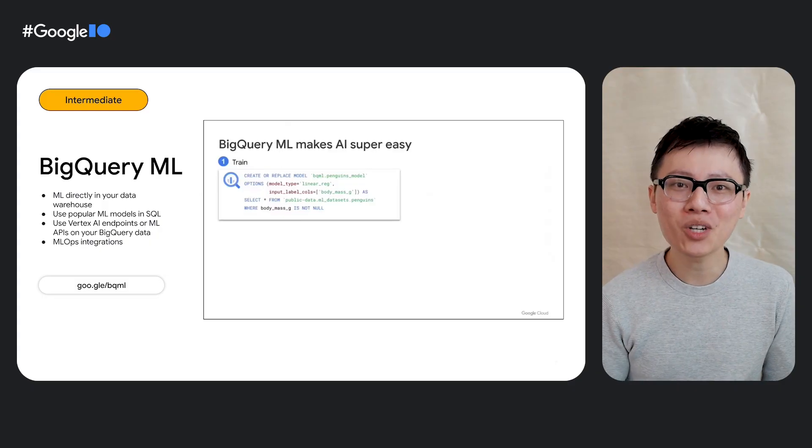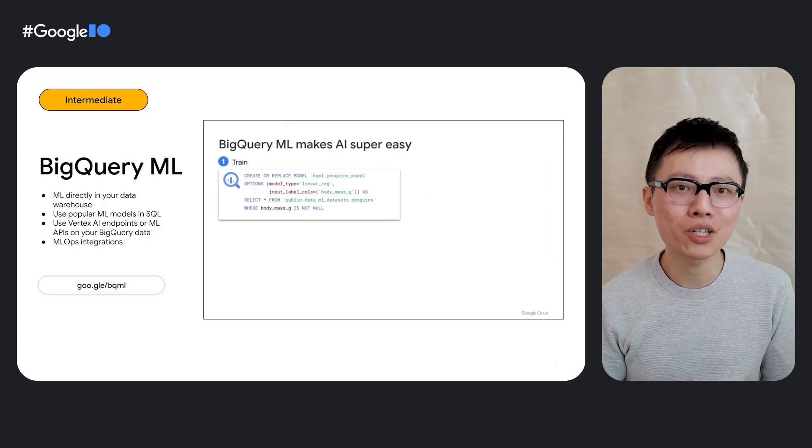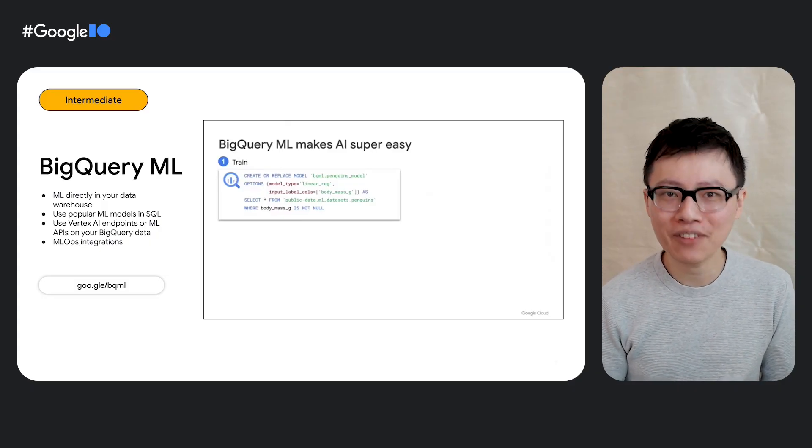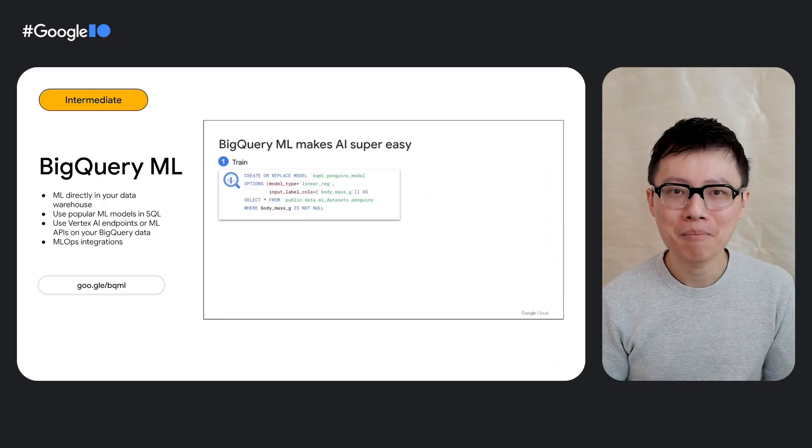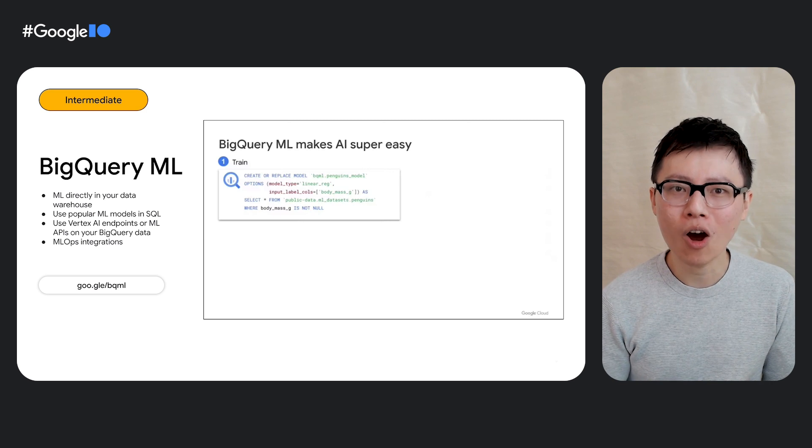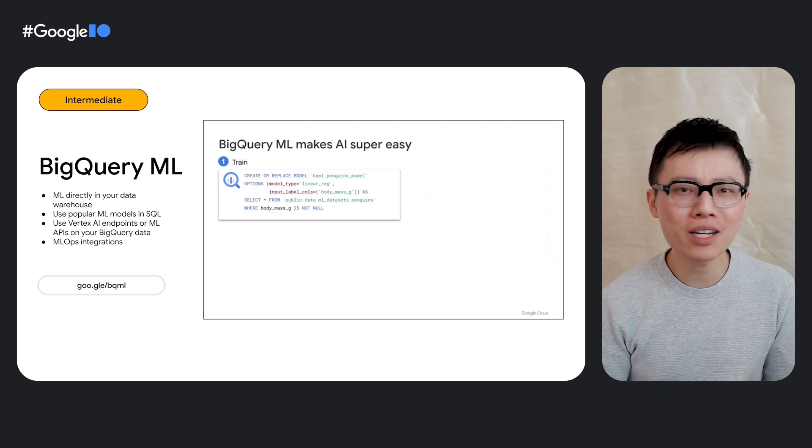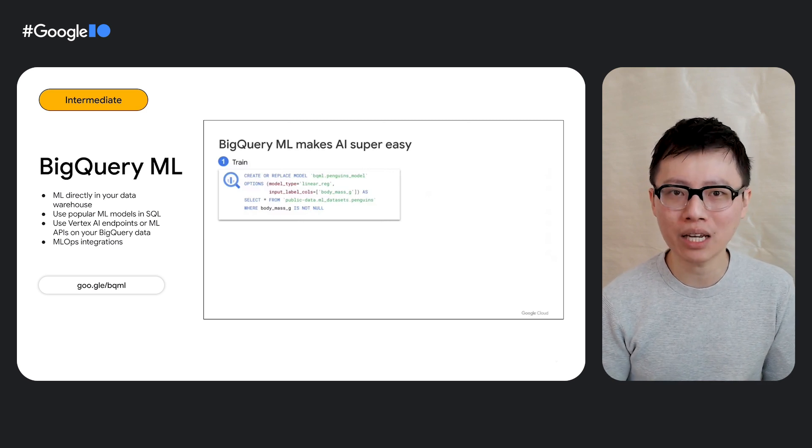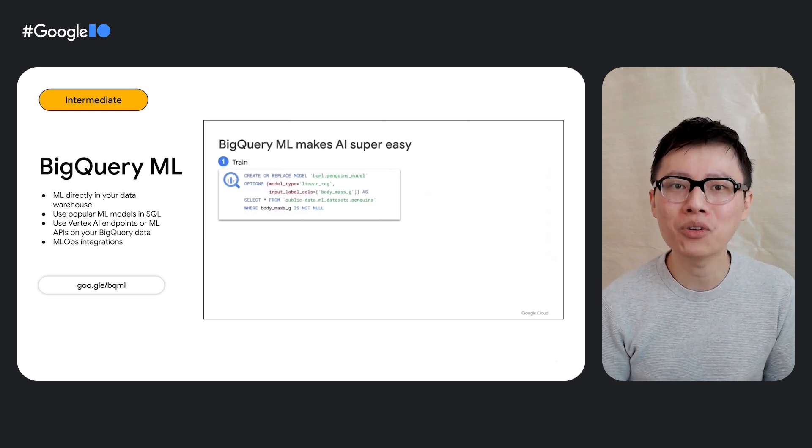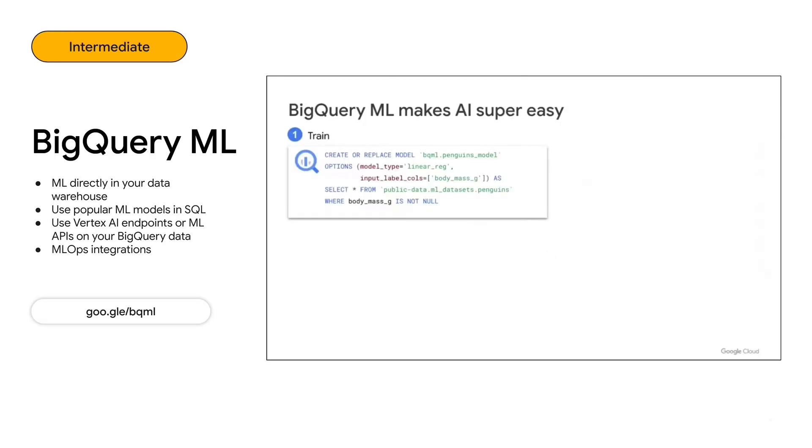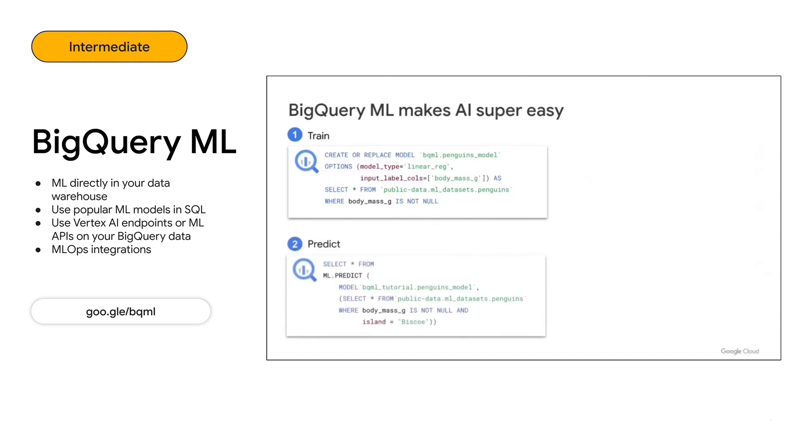Using just SQL, you can train, evaluate, make predictions all within BigQuery, without needing to move your data out of your data warehouse. So in this example, you can create a classification model in SQL with a create model statement, then make predictions using an ml.predict query.